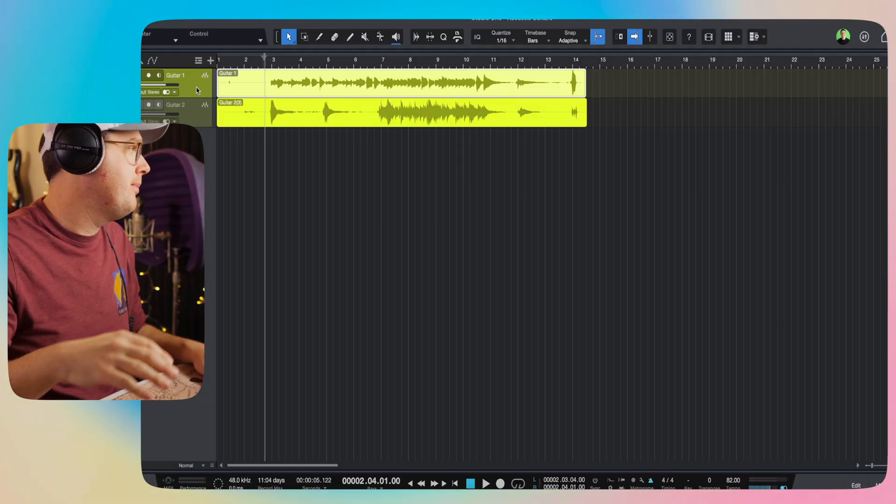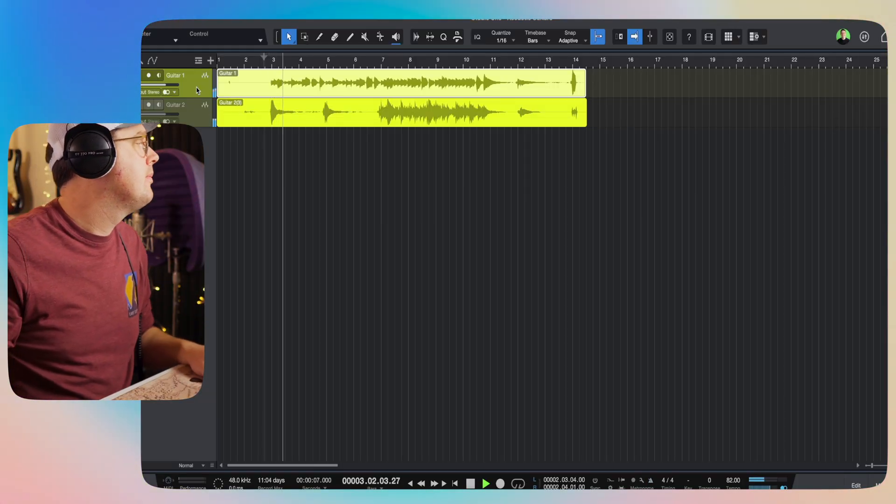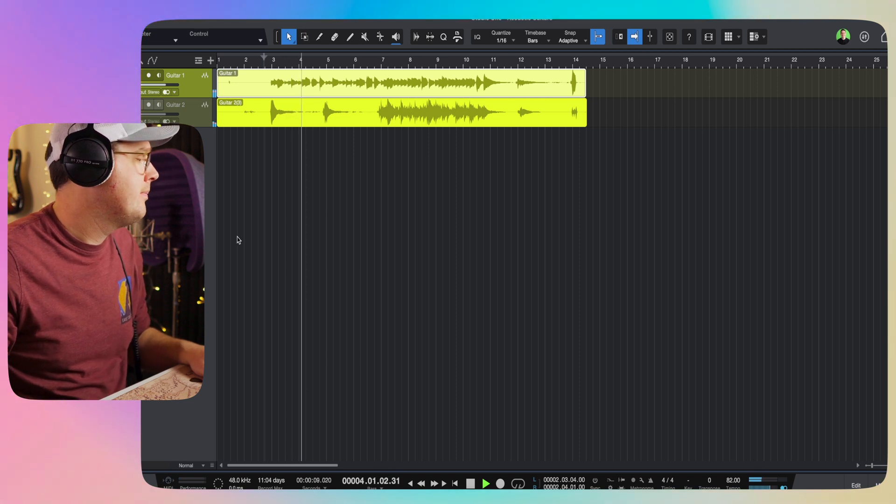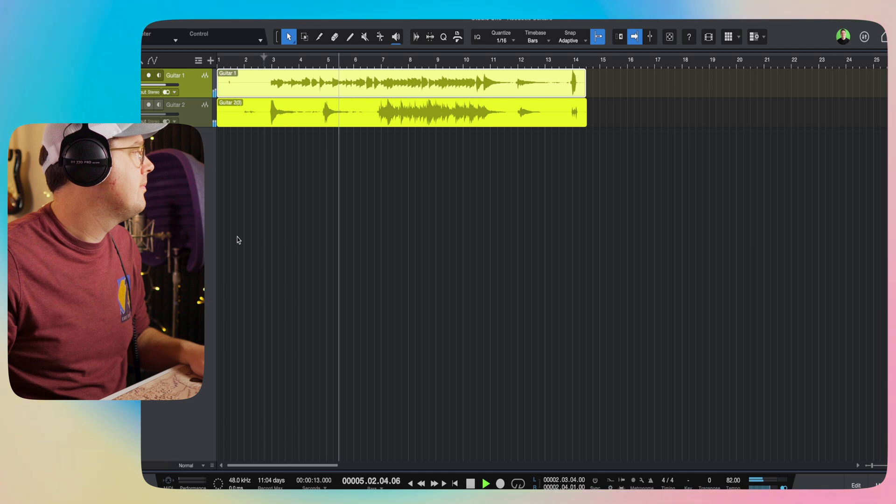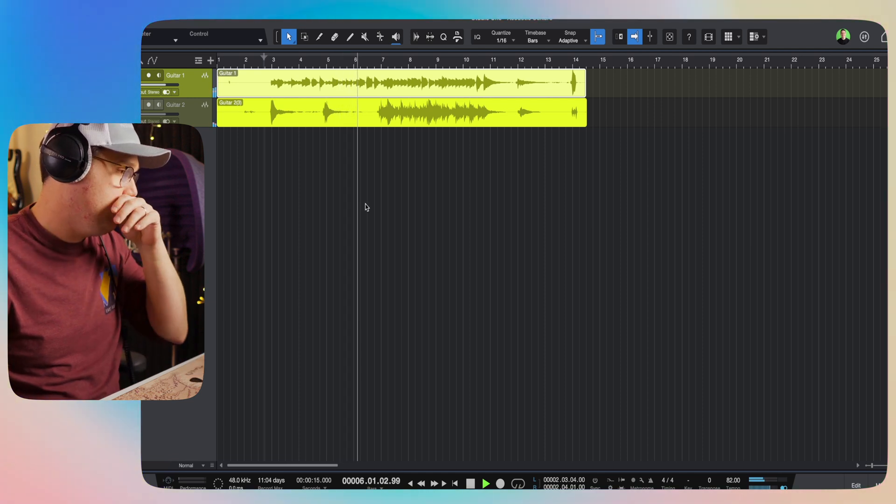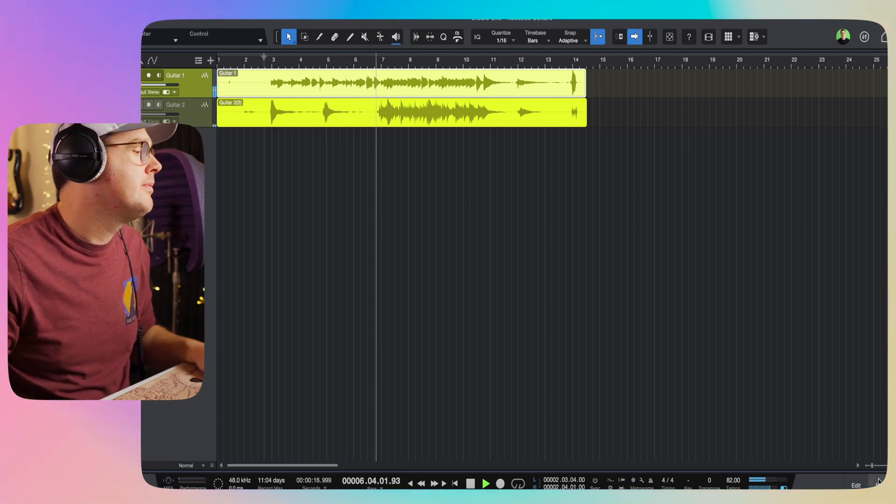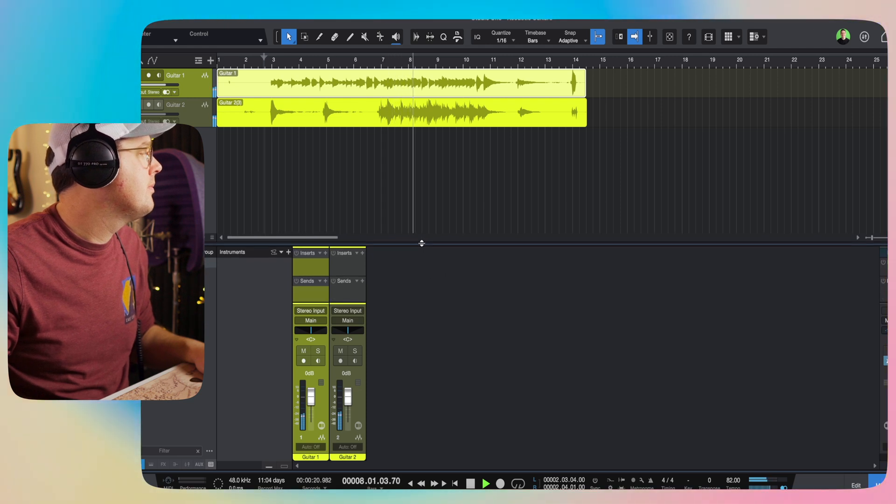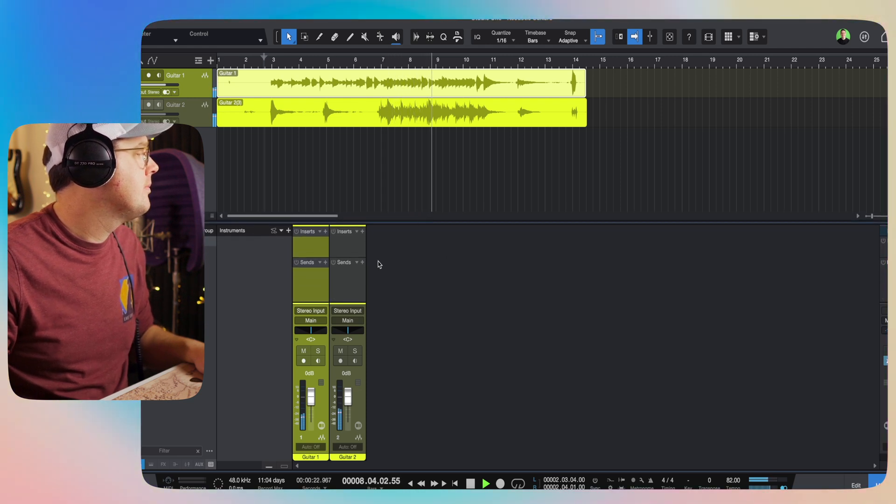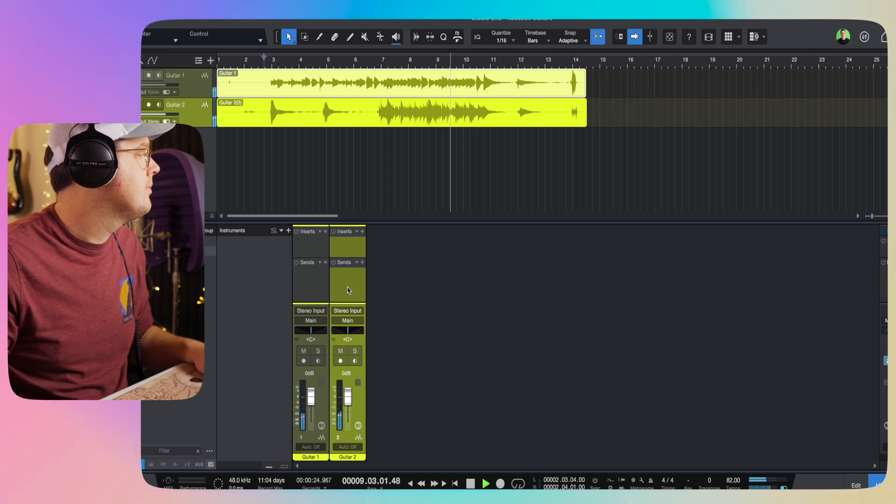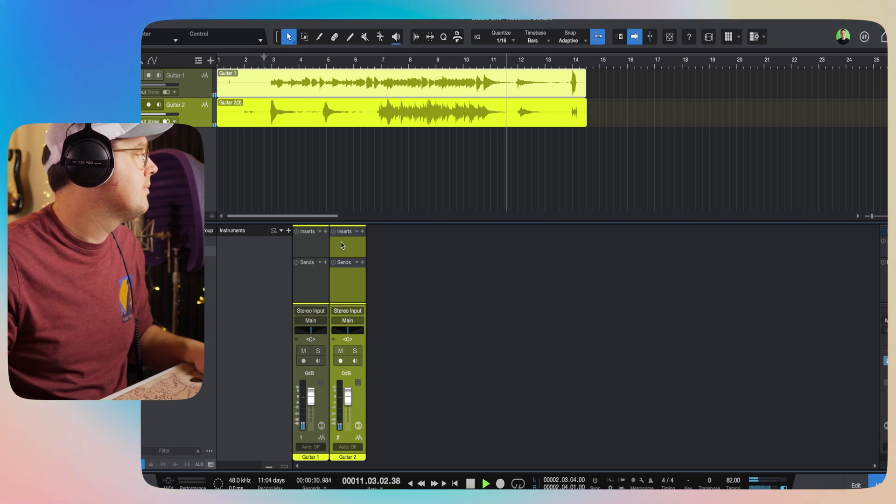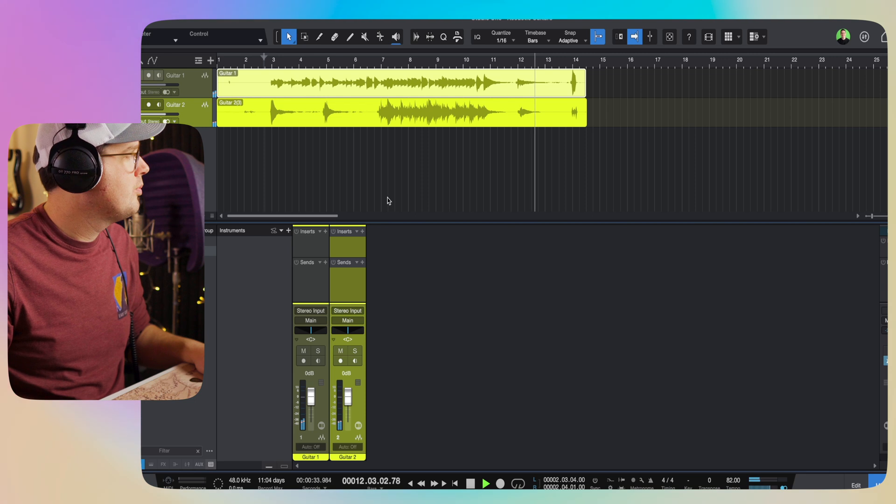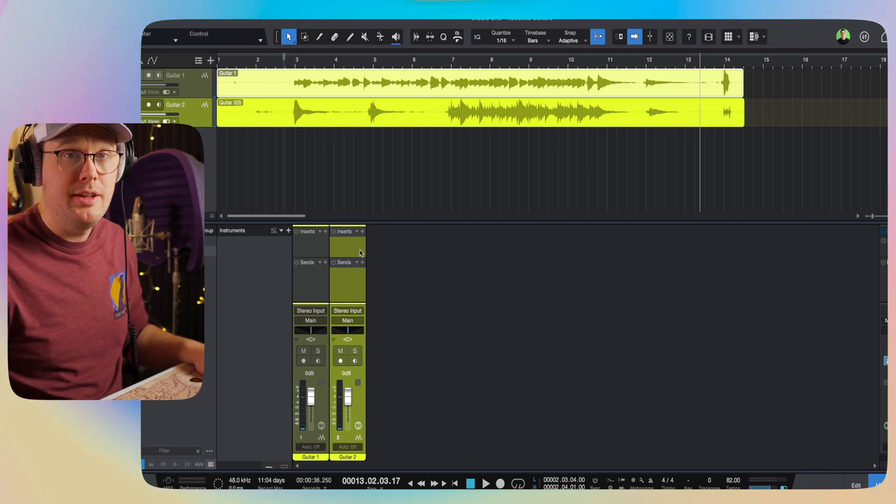All right, so here in Studio One, I've got my two acoustic guitar tracks. The first one was very much finger picking. The second one was strumming. Let's check and listen to As They Are. There's no plugins, no processing. It's just As They Were recorded.